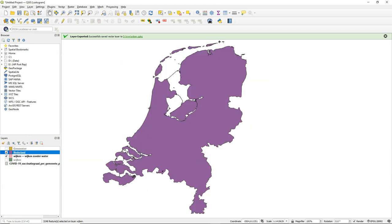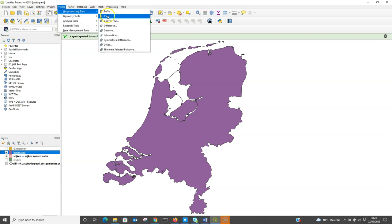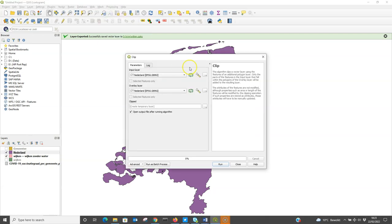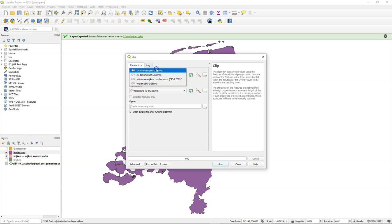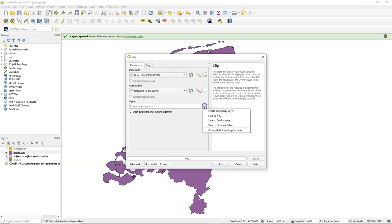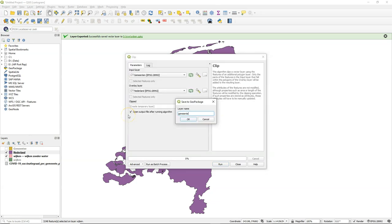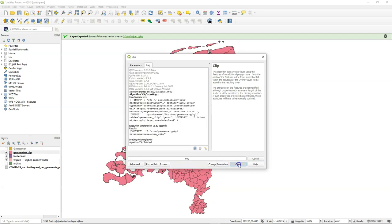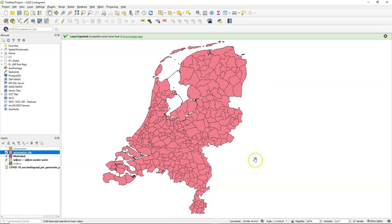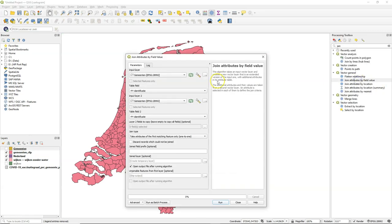Here we have the municipalities. So I'm going to do vector geoprocessing clip. As an input, I choose Gemeenten, the municipalities, as overlay the country, Nederland. And then I save the Geopackage. And I call the layer Gemeenten clip. And now we see our municipalities on the land area.